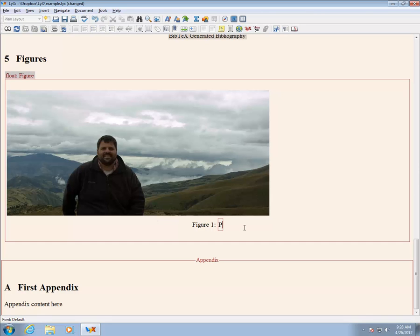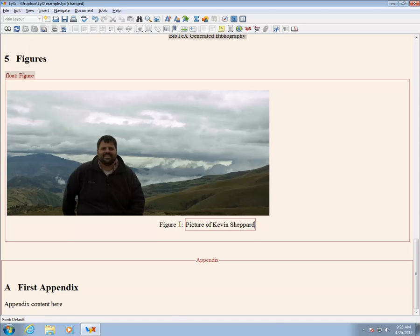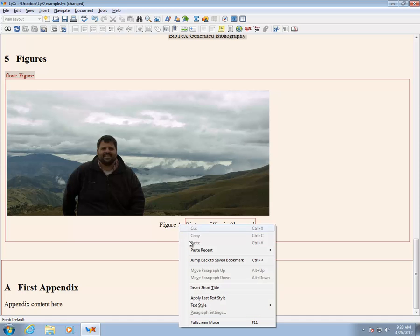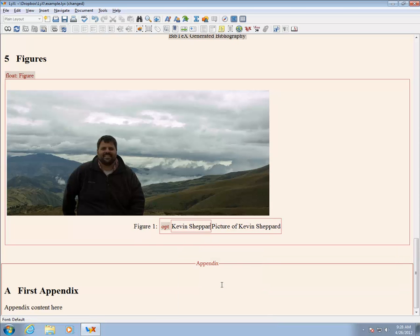After inserting the graphic, the caption can be set. It is also possible to insert a short title, which is what will appear in the list of figures when it is included in the document. When using list of figures, it is essential to use a short title. Failing to do so will result in the entire caption appearing in the list of figures. Short titles are inserted by right clicking on the caption and selecting Insert Short Title.